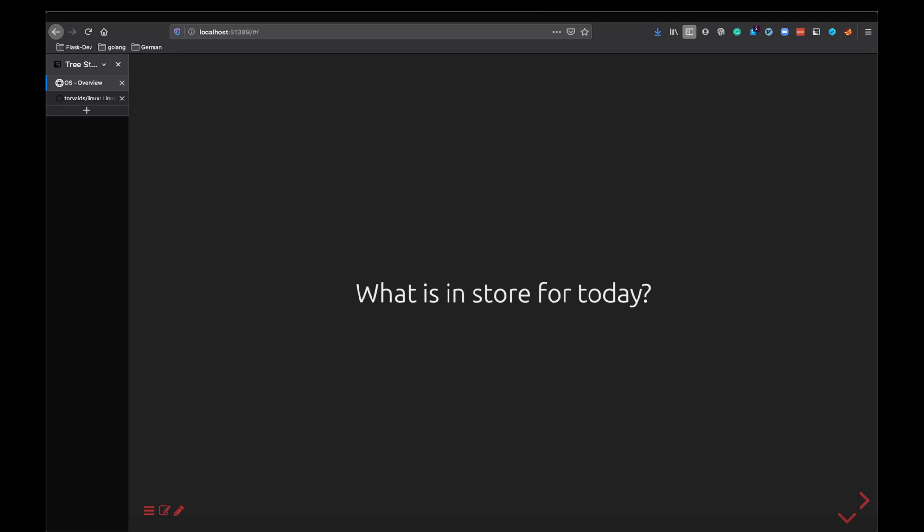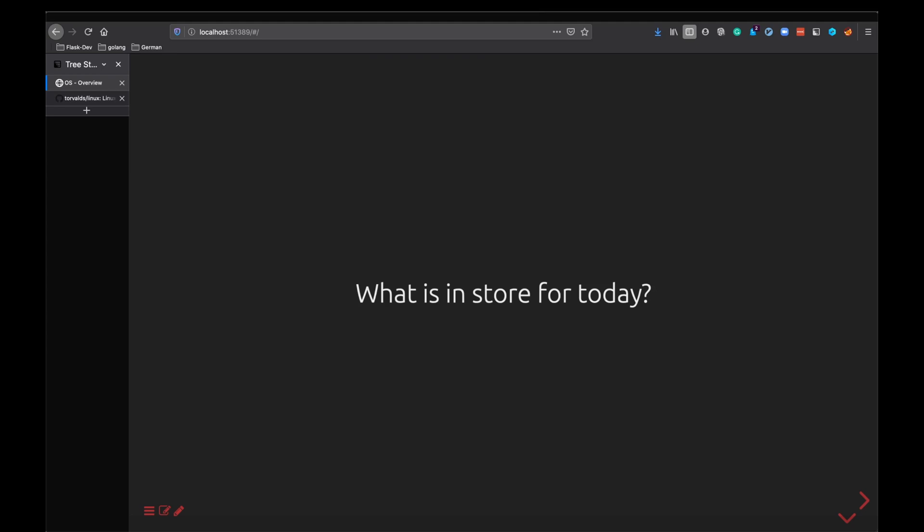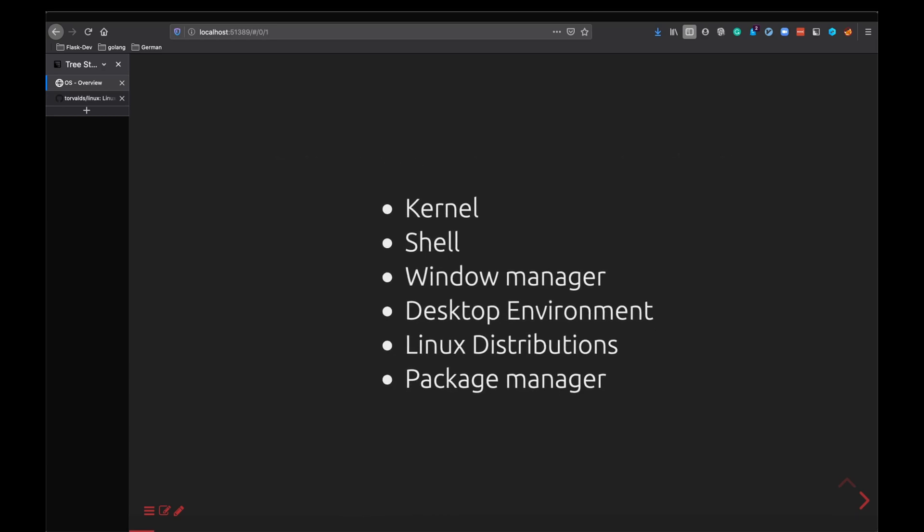So here is the first video for basics of operating system playlist. In this video we are going to look at a few doubts and terminologies that I always used to get confused with. As we move ahead with the playlist we will be diving into many more topics. Today we are going to talk about what a kernel is, what is a shell, a window manager and a desktop environment, the various Linux distributions which are present, and what is a package manager.